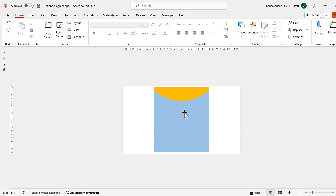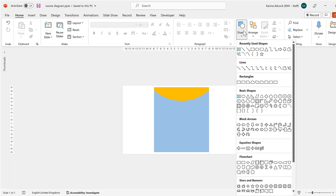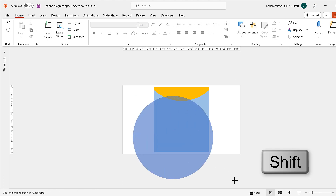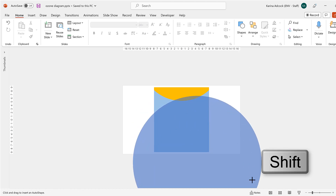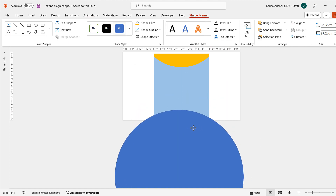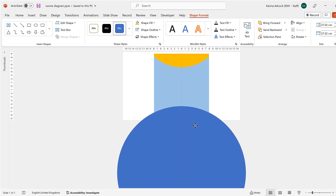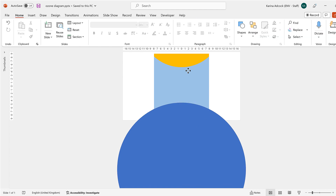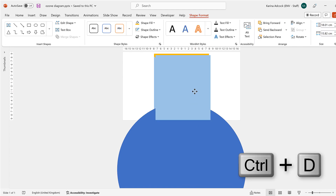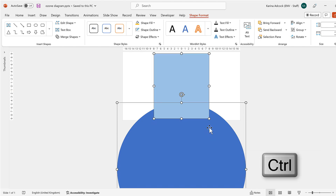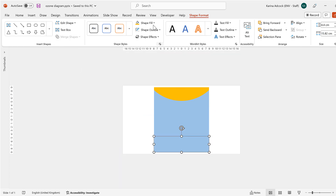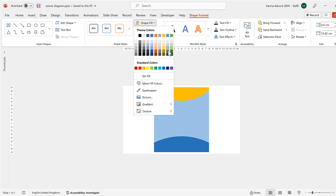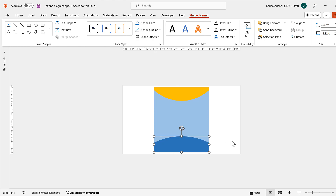I'll change the fill to yellow for the sun. Then I'll do the same thing for the earth at the bottom — go back to Shapes, select the circle, hold down Shift while clicking and dragging to draw a circle, and position it at the bottom. Then select the rectangle, duplicate it, line it up, and go to Merge Shapes and Intersect. Then change the color to a darker blue for the ocean.